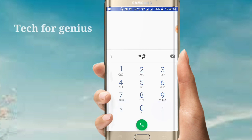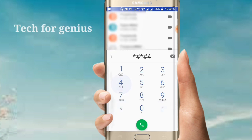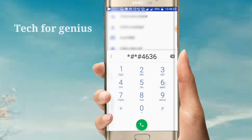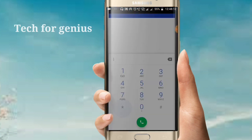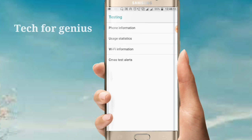The code is star-as-star-as-4-6-3-6-as-star-as. Click on that, and select the second option which is usage statistics.